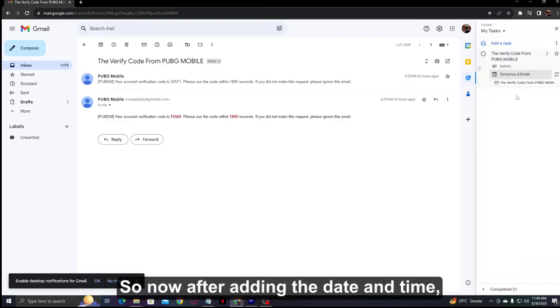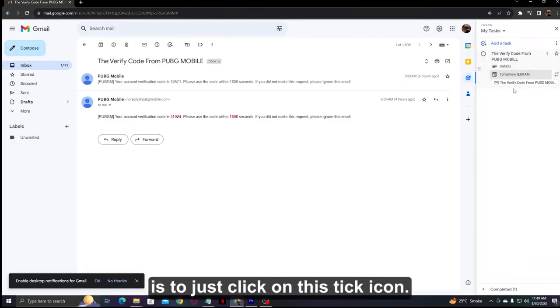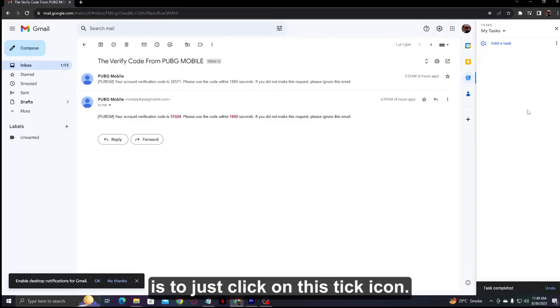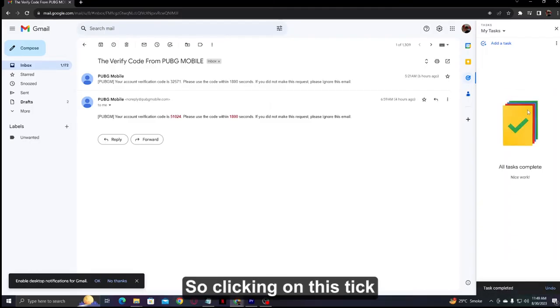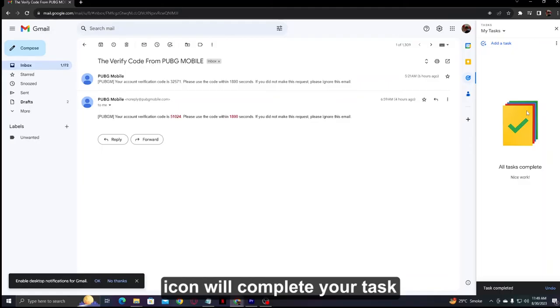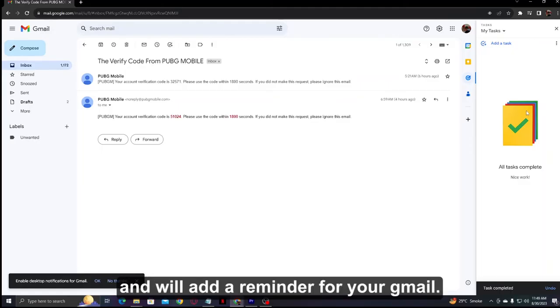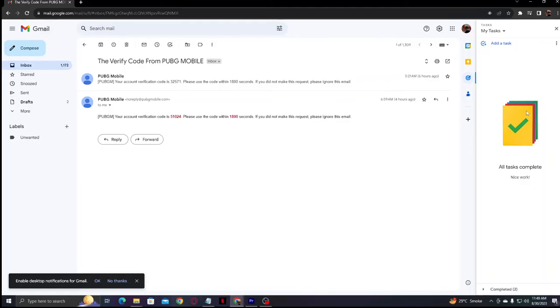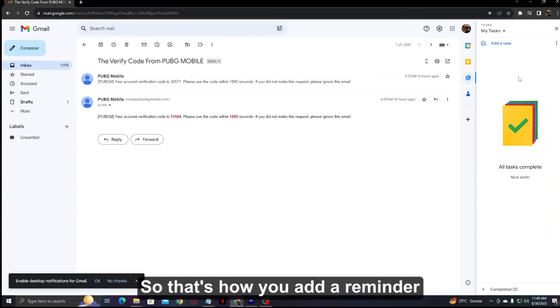After adding the date and time, click on the check icon. Clicking on this check icon will complete your task and add a reminder for your Gmail. That's how you add a reminder for your Gmail account.